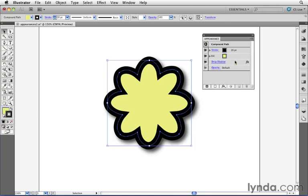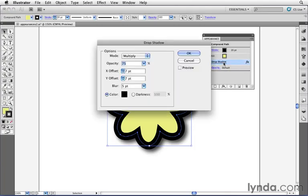It's called a live effect because I can click on the word drop shadow here and bring up that same dialog box and change some of its settings. For example, right now,